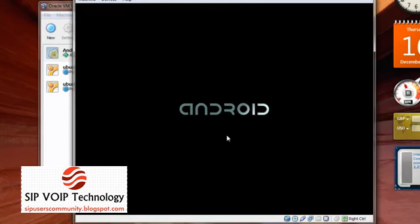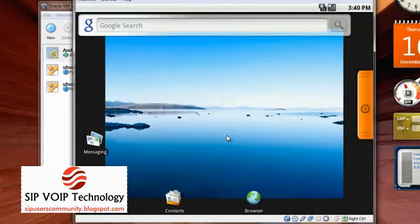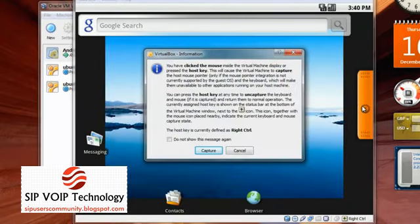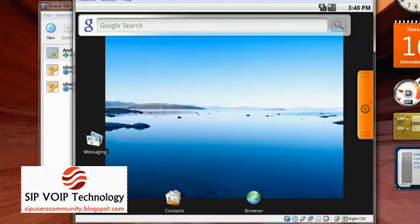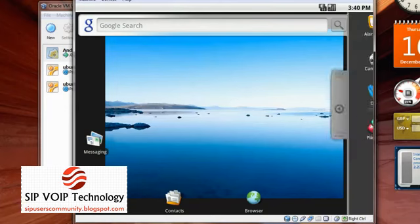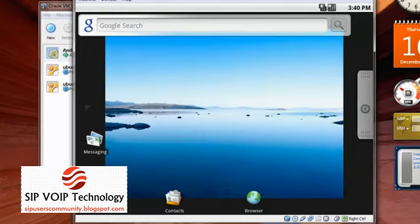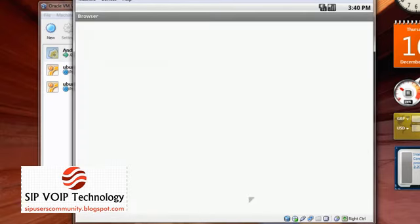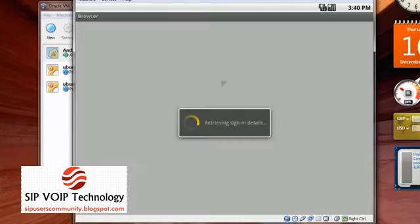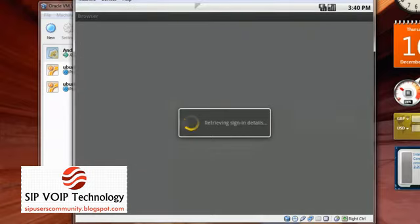Now the reason why we have unchecked this is because Android doesn't come with the inbuilt pointing device. It relies on your touch, the touchscreen, just like how we have here. I'll just click on capture, I'll click here. There you go, that's your Android operating system. Wow, let's have a look at the browser.